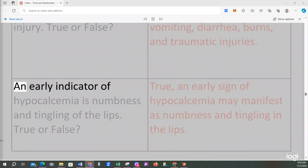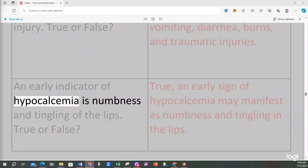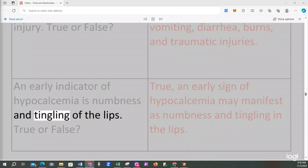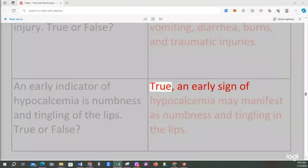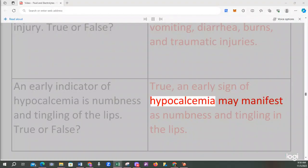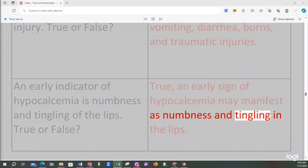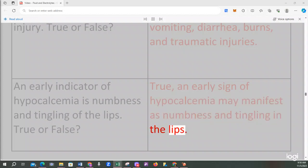An early indicator of hypocalcemia is numbness and tingling of the lips. True or false? True, an early sign of hypocalcemia may manifest as numbness and tingling in the lips.